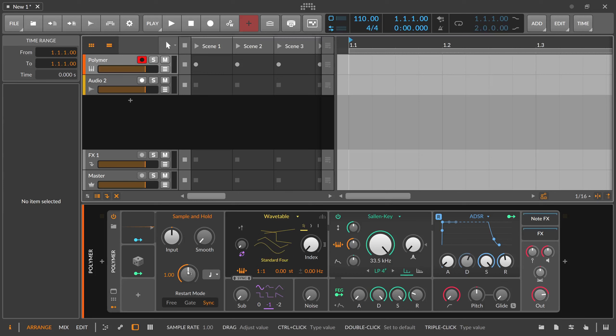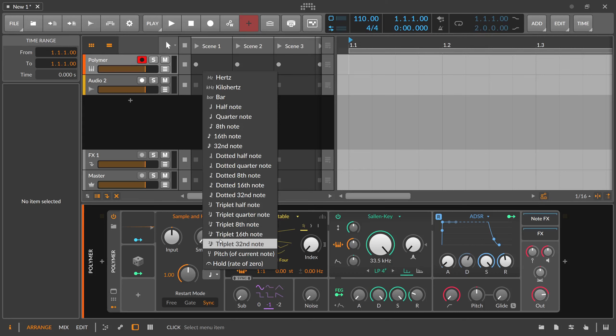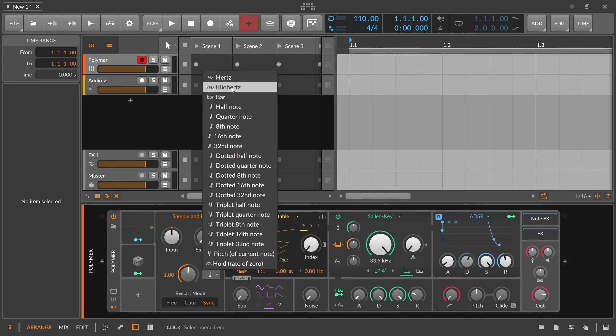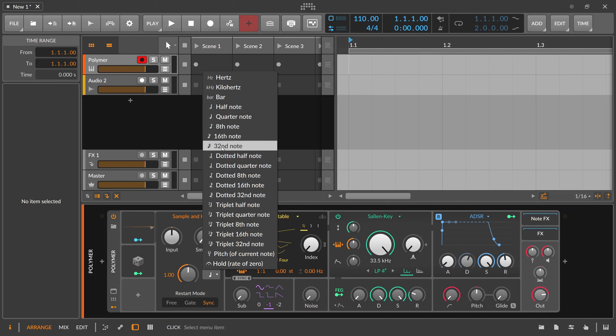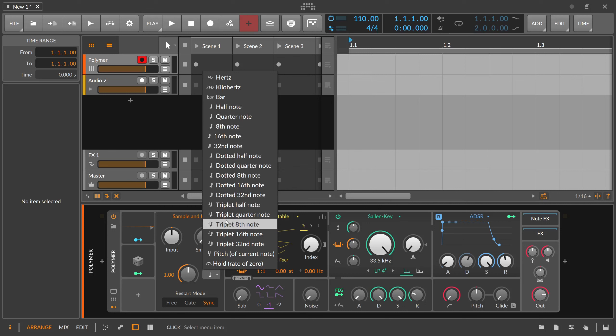So you restart basically in the sequence. Then you have here the time base. It's the same as in the random LFO. You have hertz, kilohertz which is audio rate which is very nice sometimes to create sounds with it, and bar, it's nice for sequencing stuff over time. And then you have your divisions of one bar, your half note, quarter note, eighth note and so on, dotted, triplet.